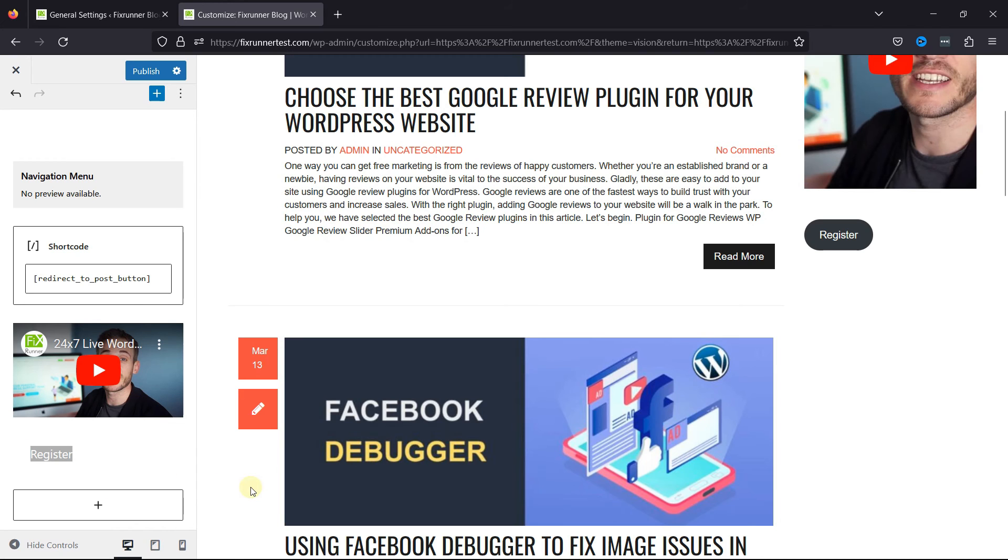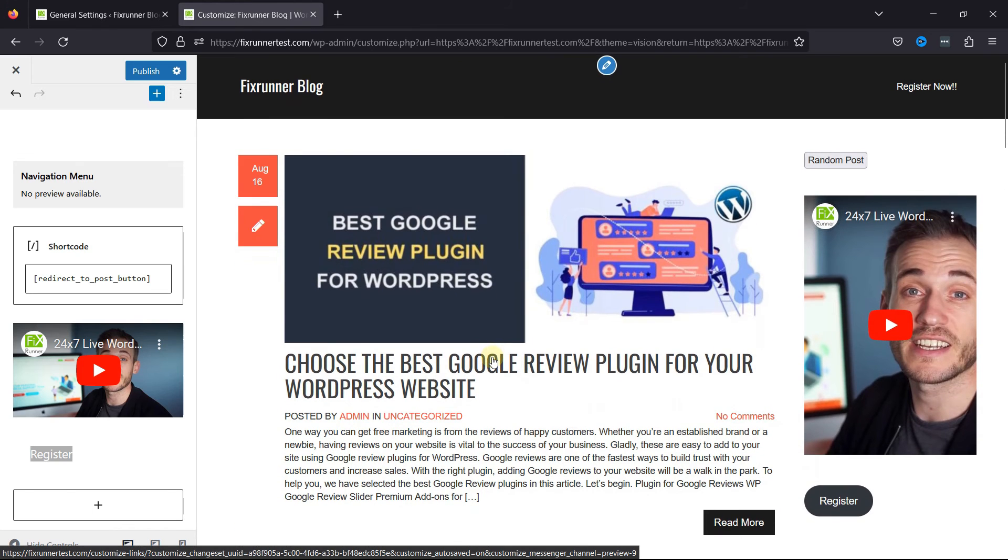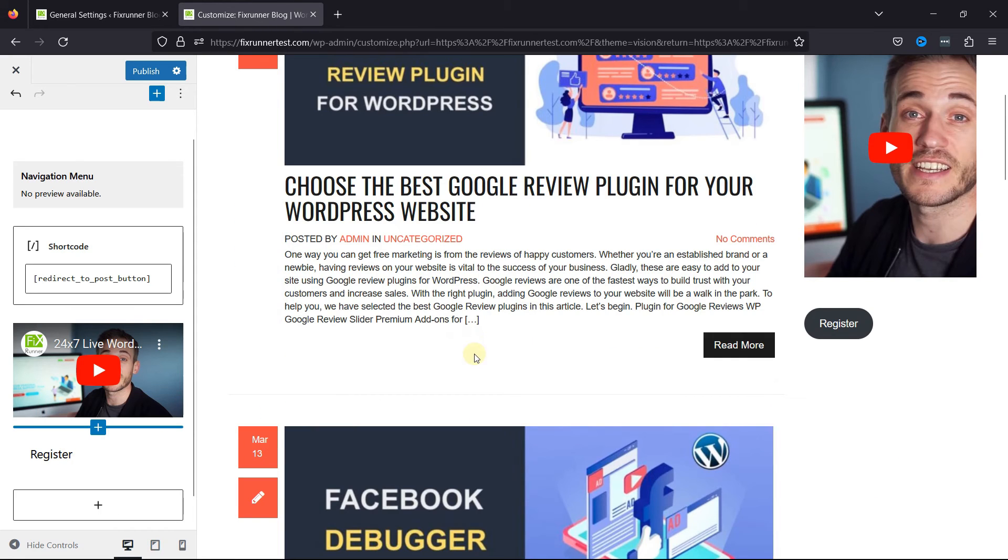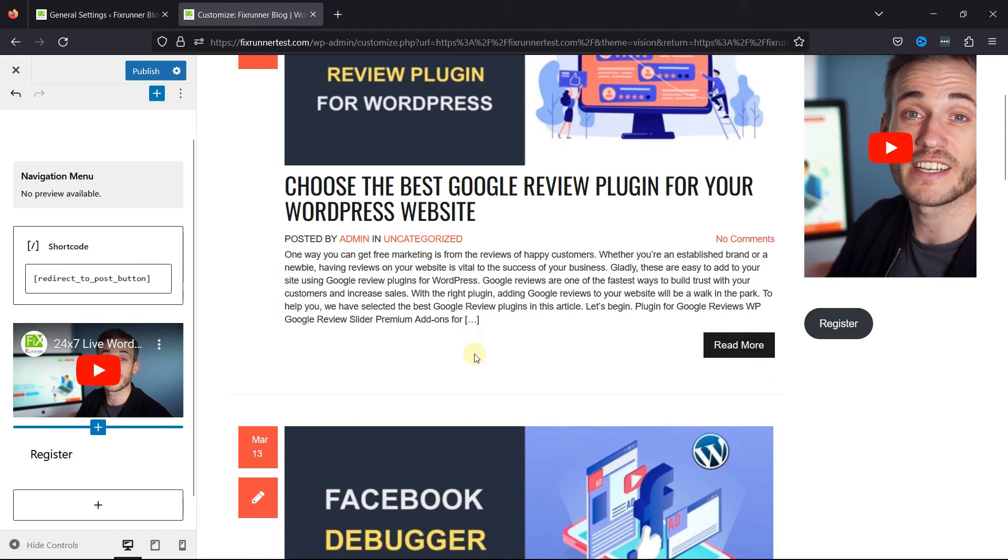Once everything's in place, you can see the button in the right sidebar here. Don't forget to click on the Publish button.